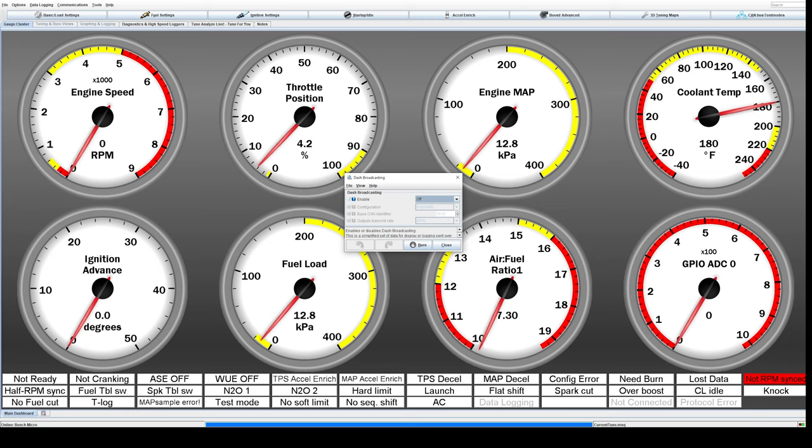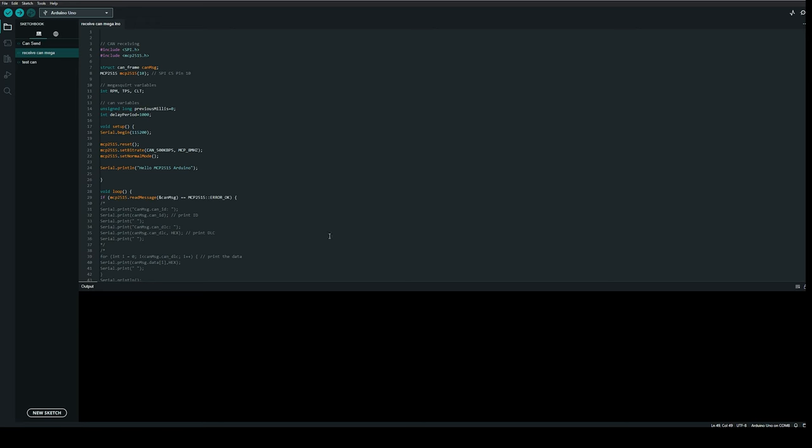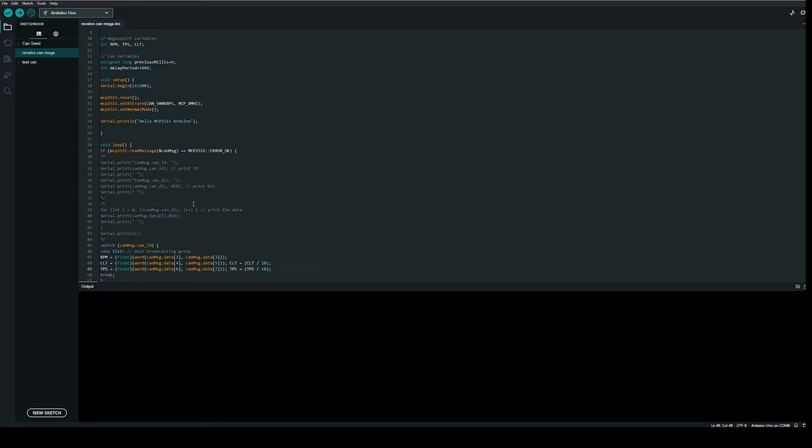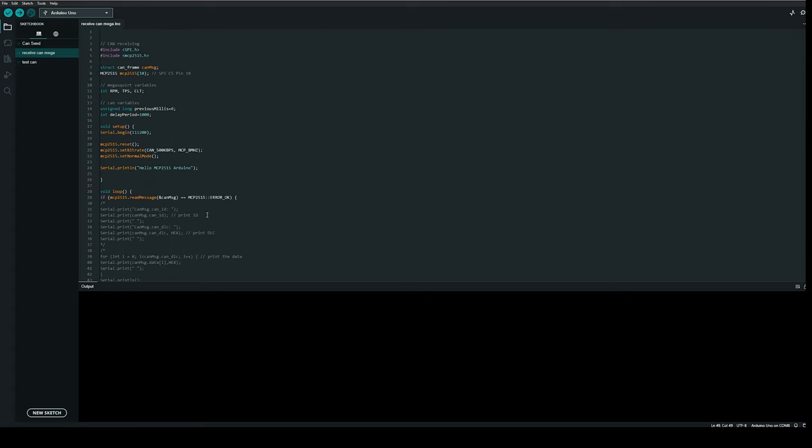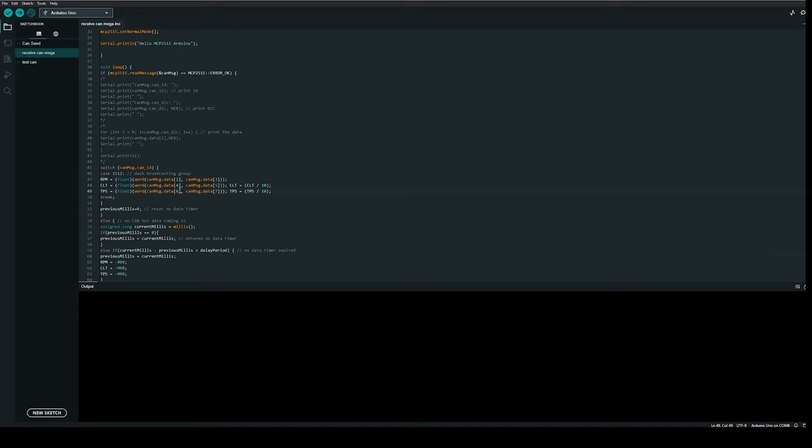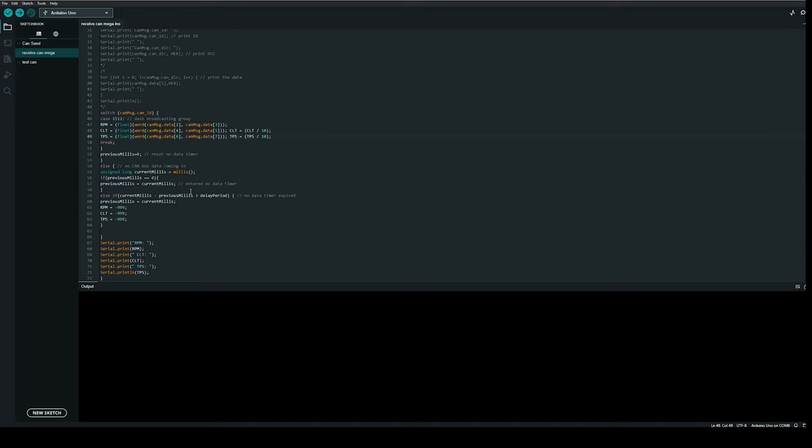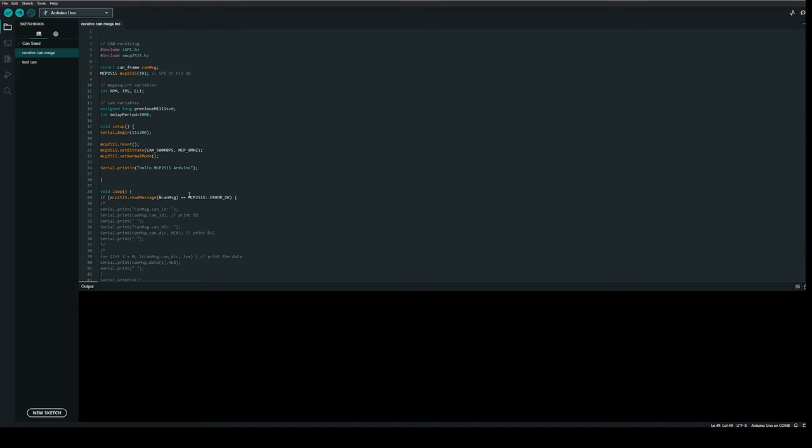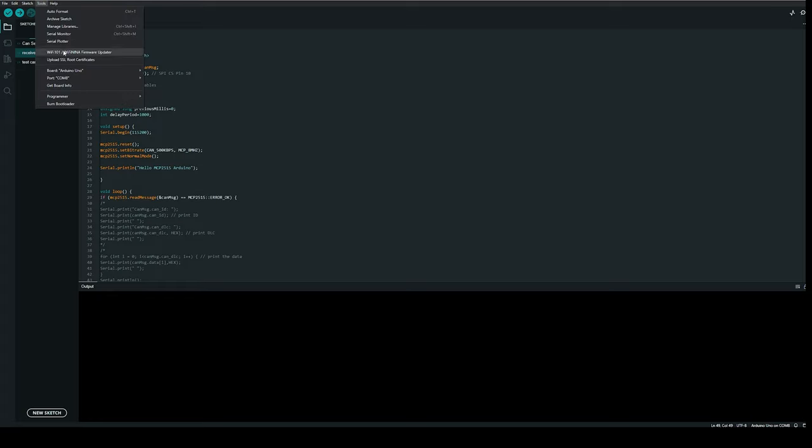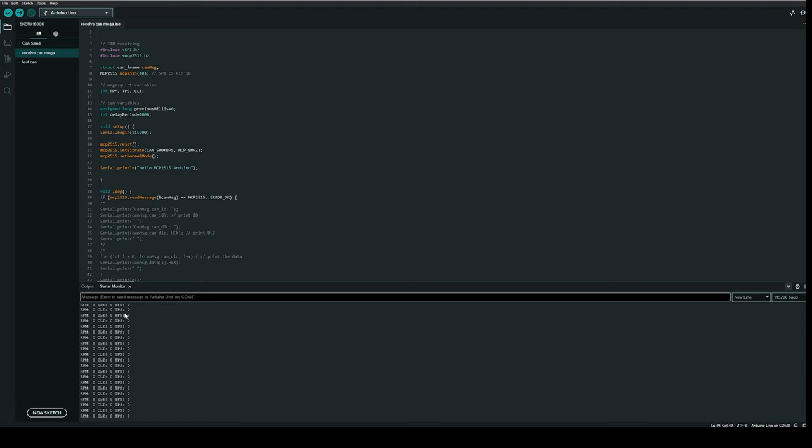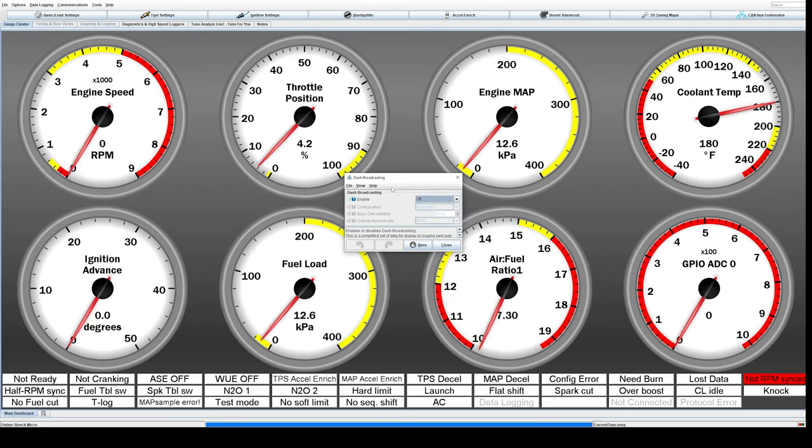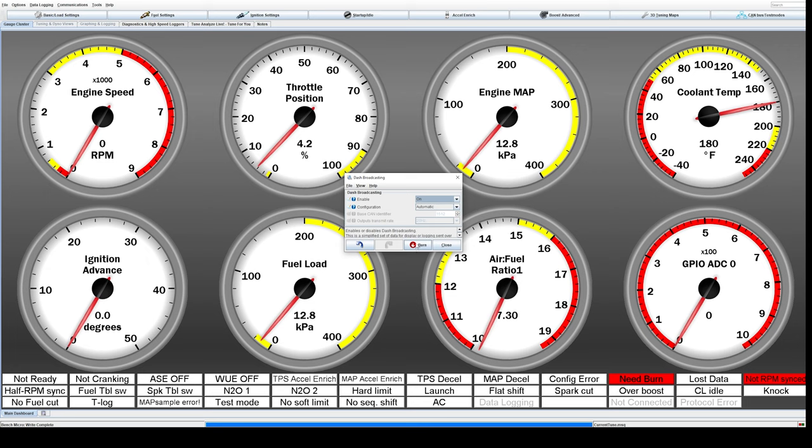I've got an Arduino sketch here which I found from someone who made an awesome little Arduino project that pulls in CAN bus on Arduino from Megasquirt products, which I will link in the description. What we're going to do is go to the serial monitor, which is giving us a constant readout of what it's seeing on the CAN bus. I'm going to jump over to the dash broadcasting, enable it, and go ahead and burn.